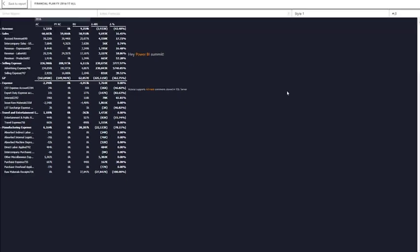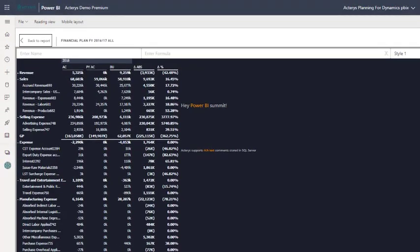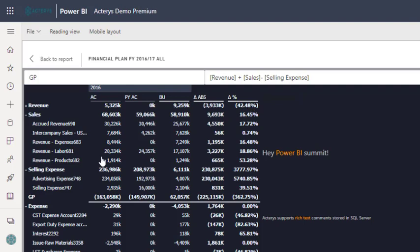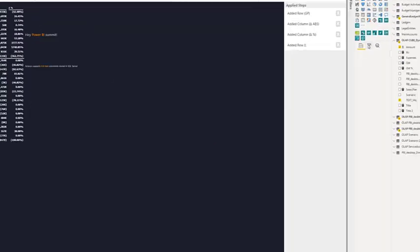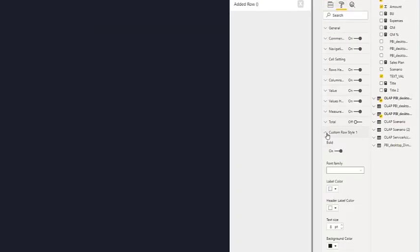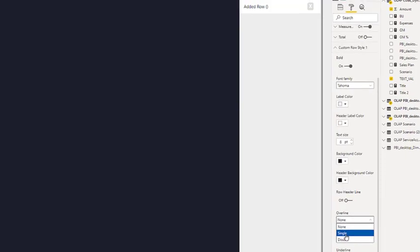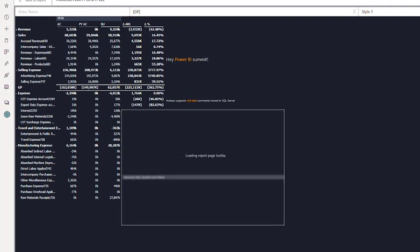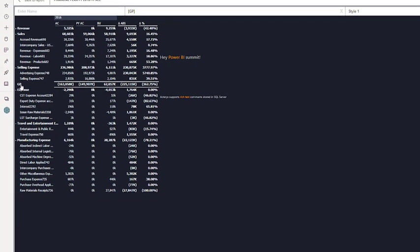So if we go to the edit mode here, we can see now we have already configured a few lines. So we have this new calculation here for the gross profit, which is this line here that calculates revenue plus sales minus selling expenses. And we can now format this in exactly the way we want to. So for example, if you want to add an overline here, you can just click on overline. And now we have added this formatting option. And every calculation that's using this format will be automatically formatted this way.